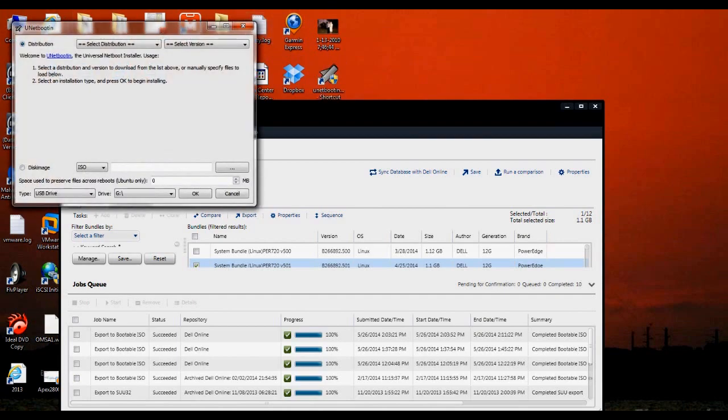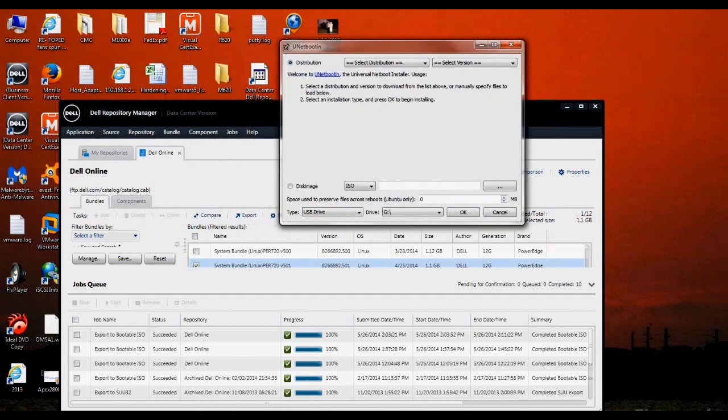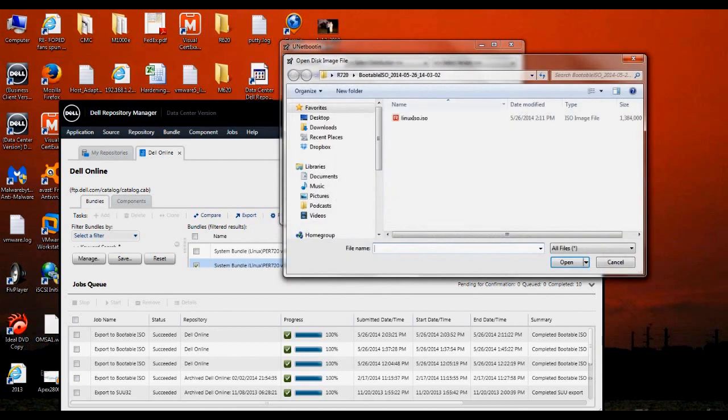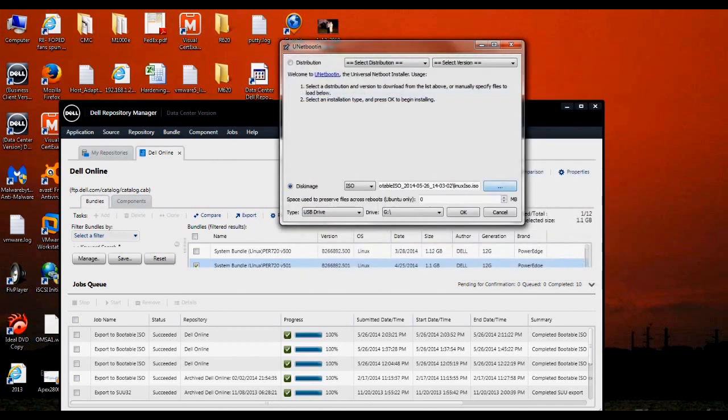It's a little executable. It doesn't install anything on your computer. What we'll do is select Disk Image. We know that we want it to be an ISO, so we'll leave that default. We'll browse for the ISO image. Here it is. It's under my R720 directory. It's listing the ISO image that we just downloaded, so we'll go ahead and select that.